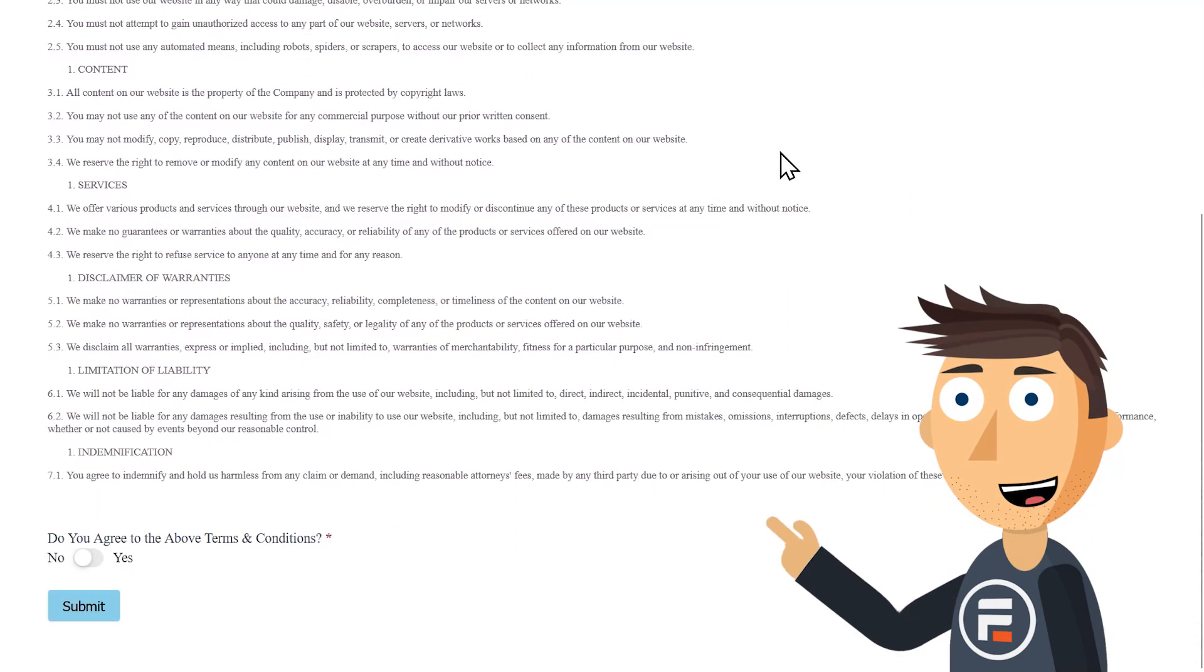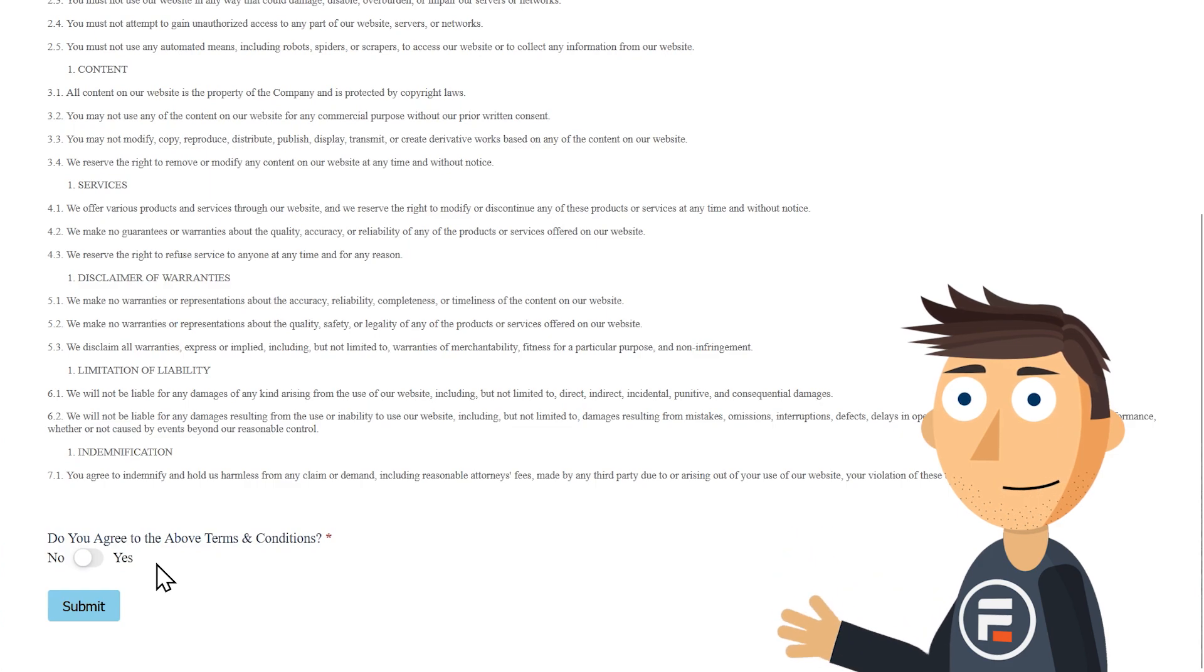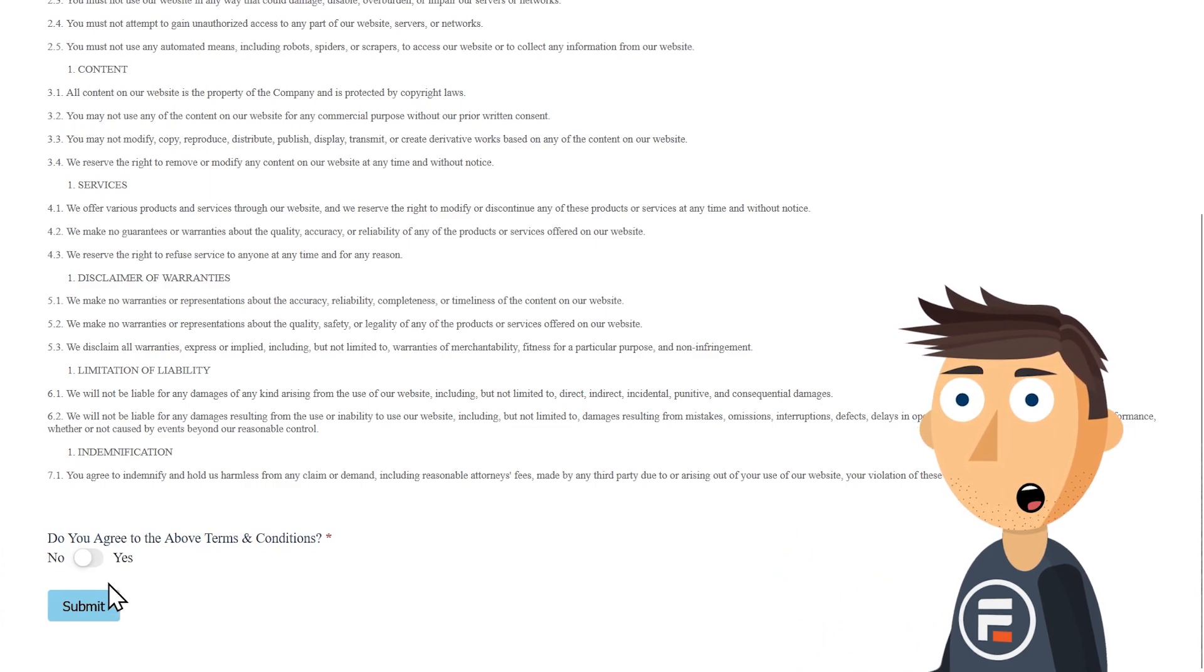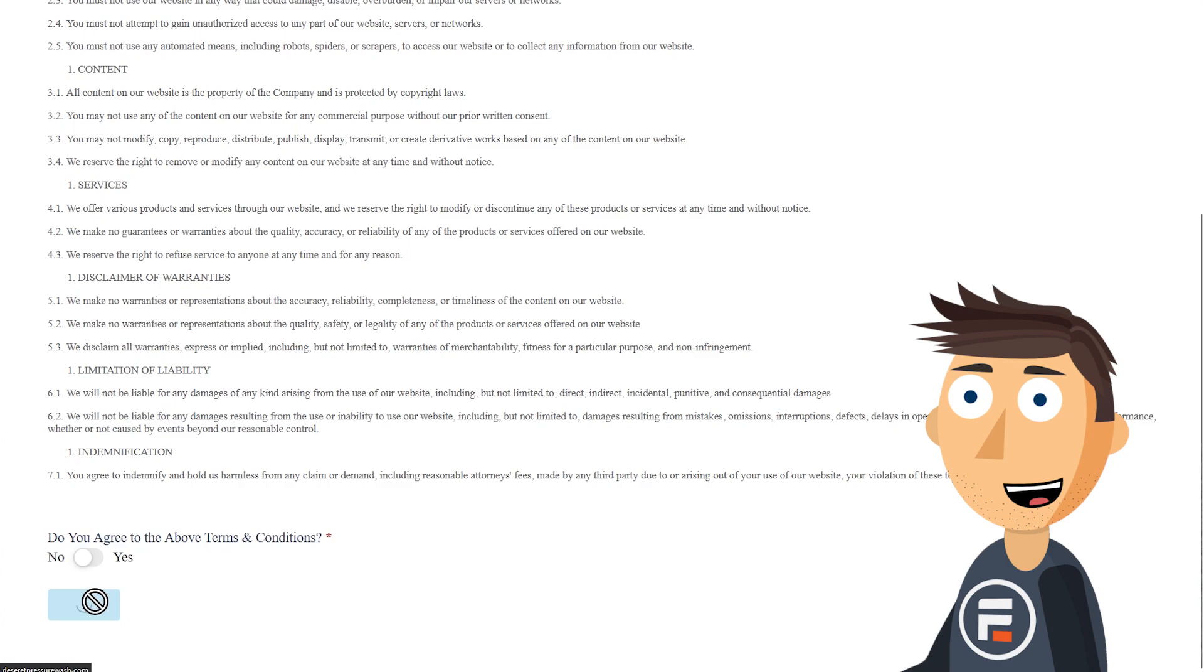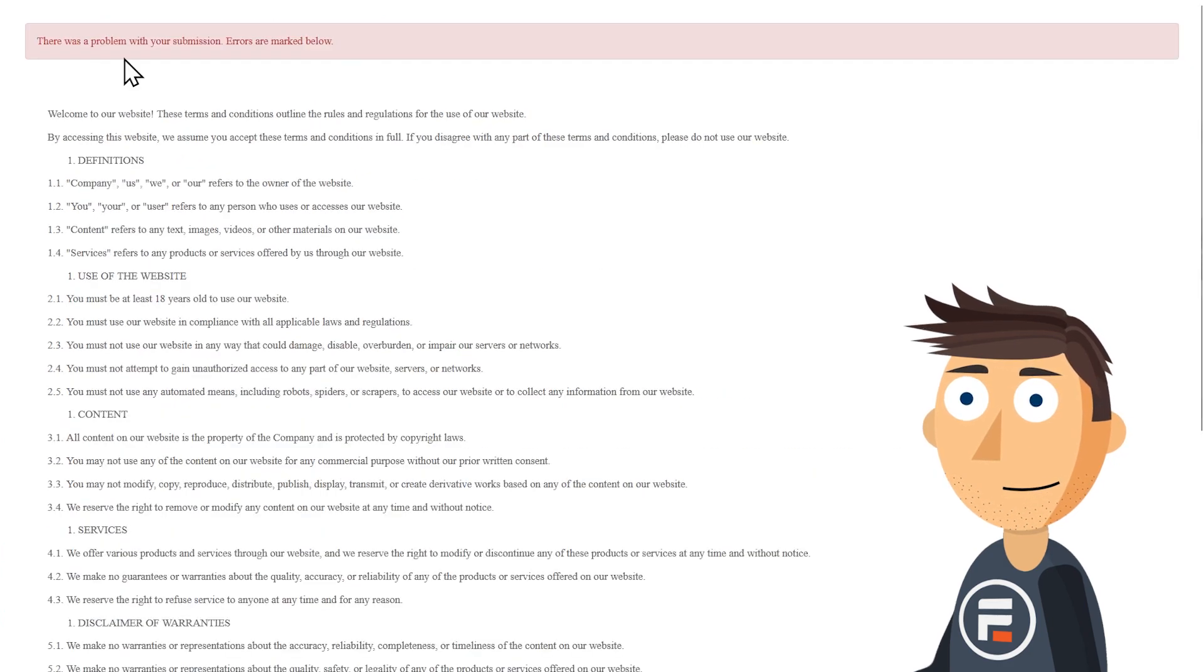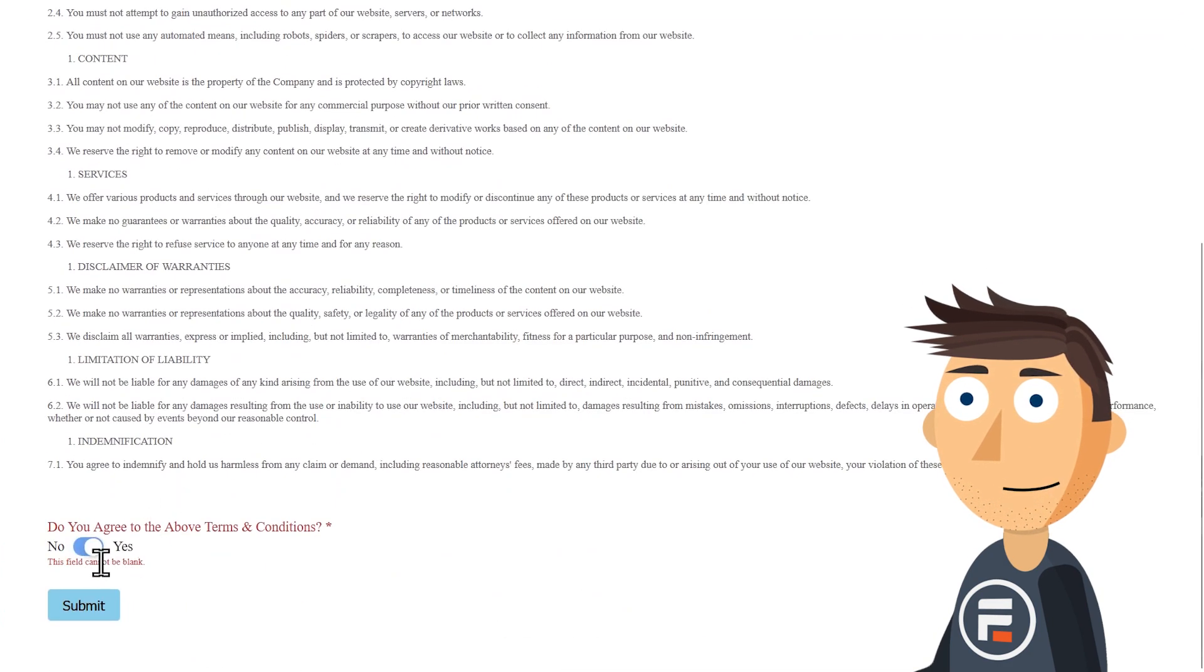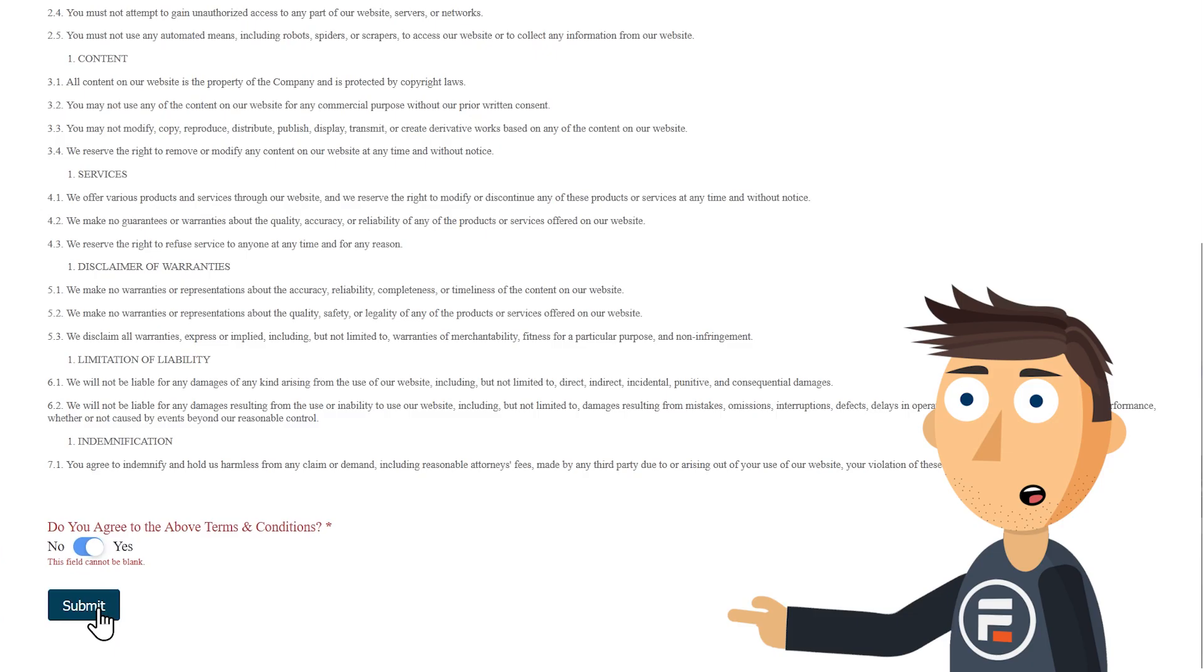Now the terms and conditions looks a little plain, but you can use our rich text editor to make things bold, add headings, etc. But the form itself and importantly, the toggle work.